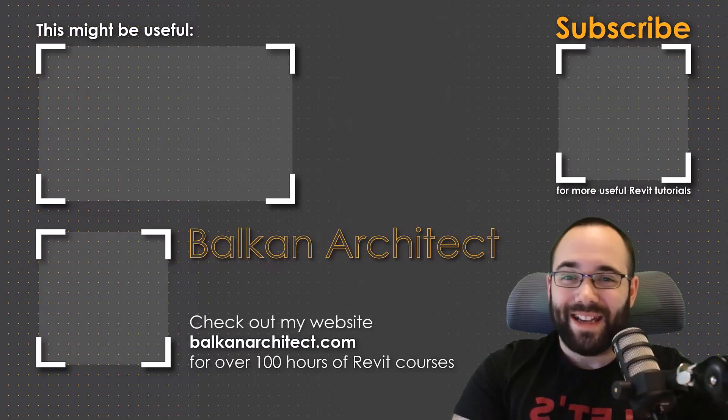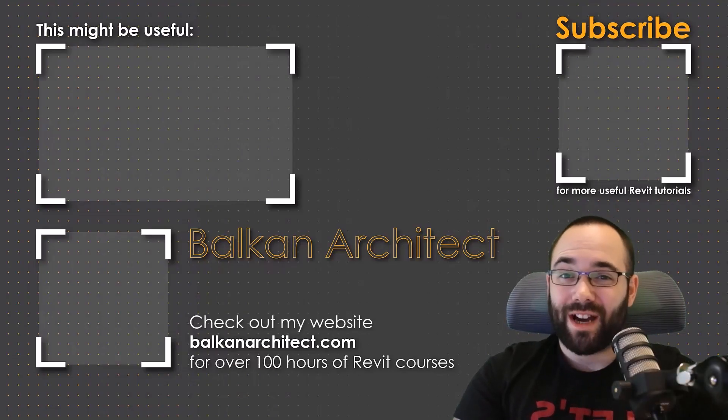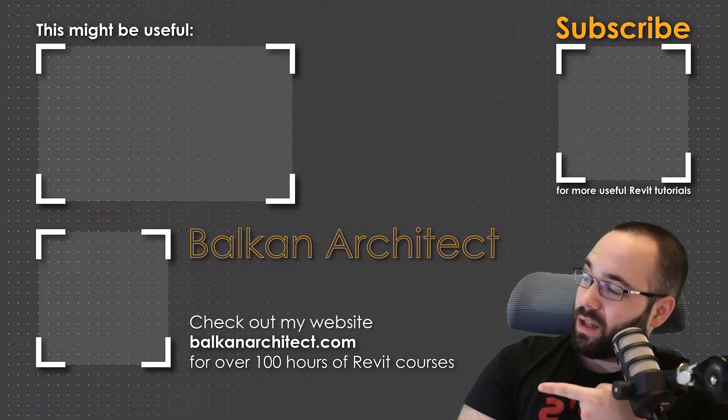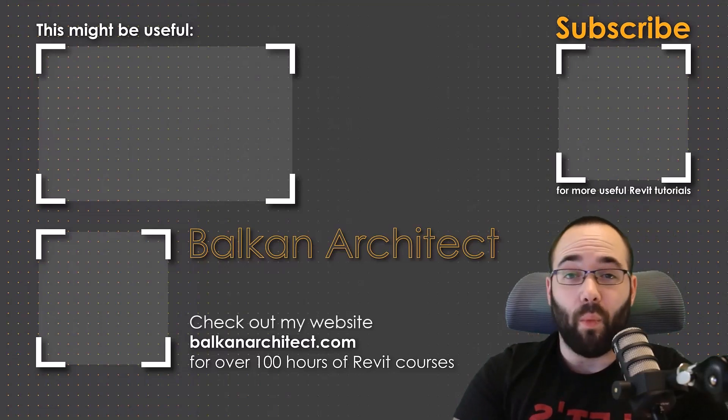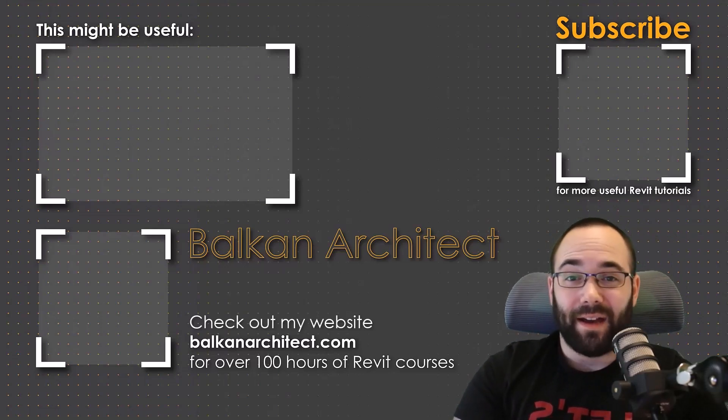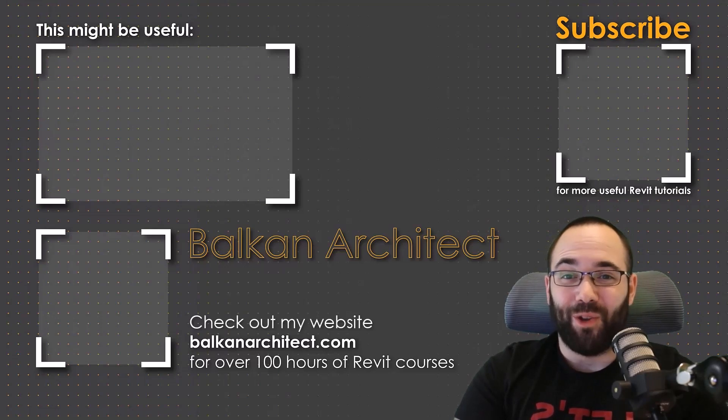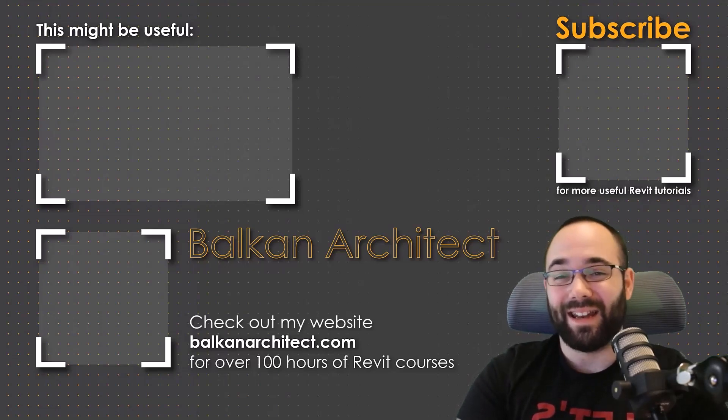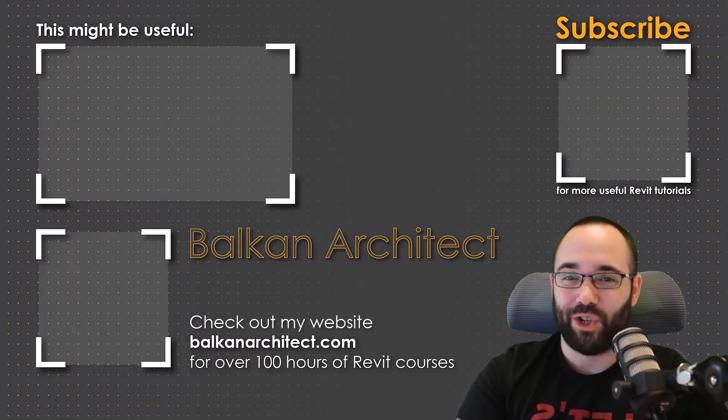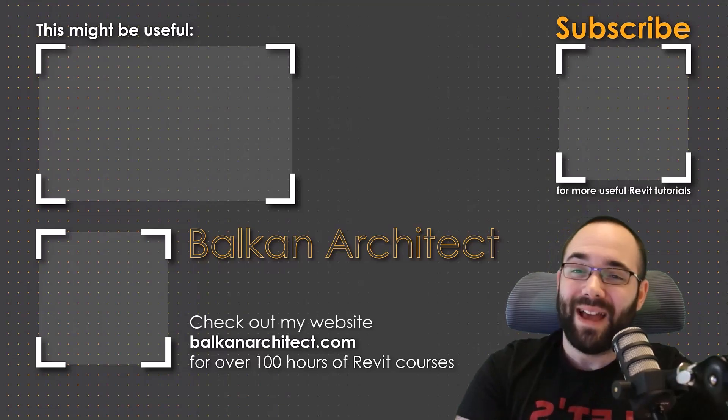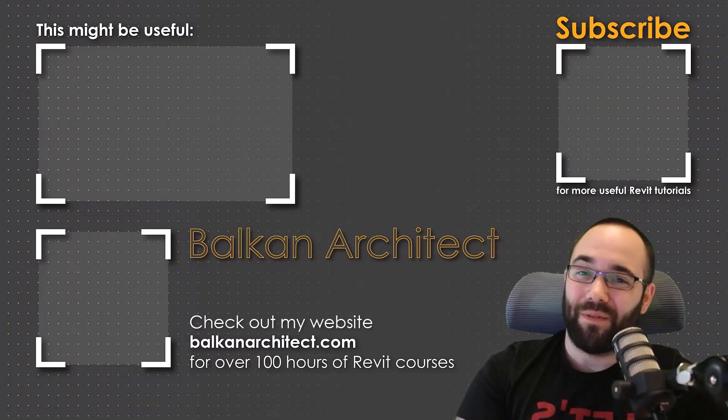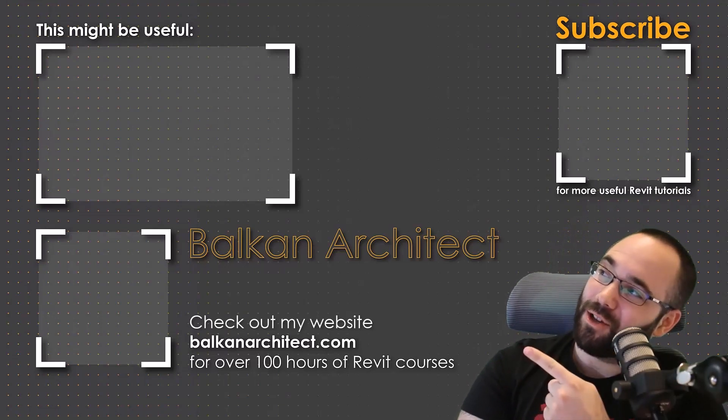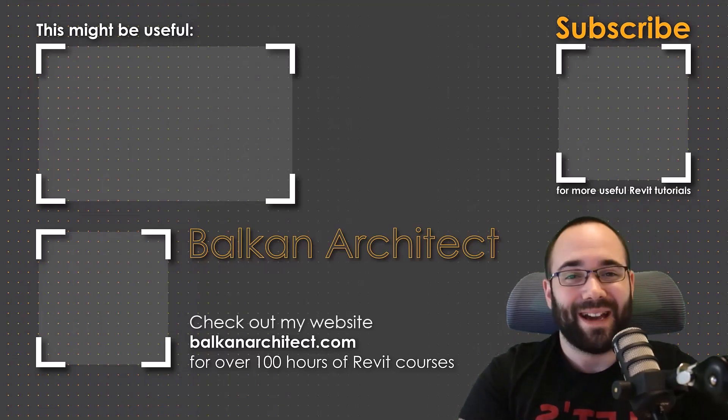Thank you for watching, guys. Make sure to check out my website, BalkanArchitect.com for more Revit courses. There I have over 120 hours of content and I'm adding more each week. Make sure to subscribe for more videos. And also I've added a video over there that might interest you as well.